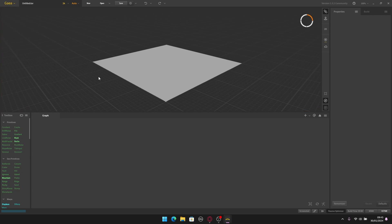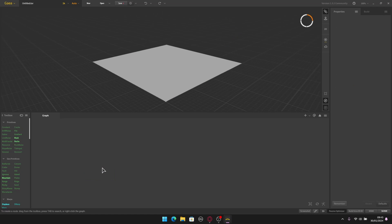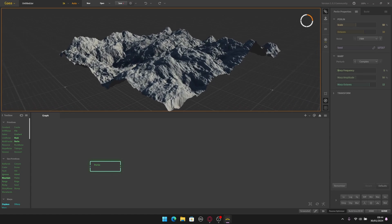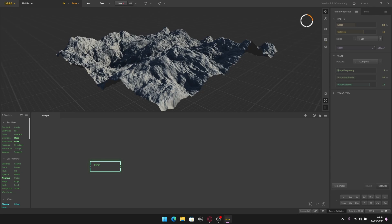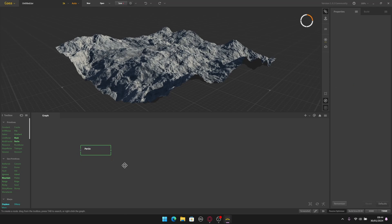Let's start creating the landscape. I'm going to start with a Perlin node — you can choose it here and drag it to the graph, or you can right click on the graph and start typing the name of the node like 'perlin' and there you go. If you select it you can see the properties and change them. I'm going to put the Perlin scale to 65.